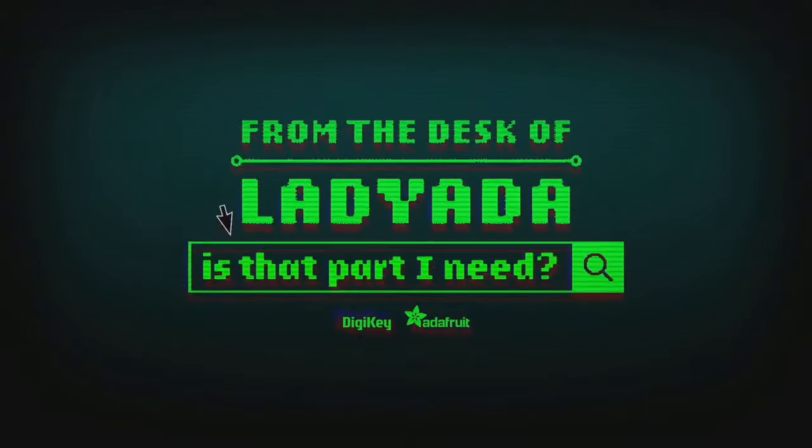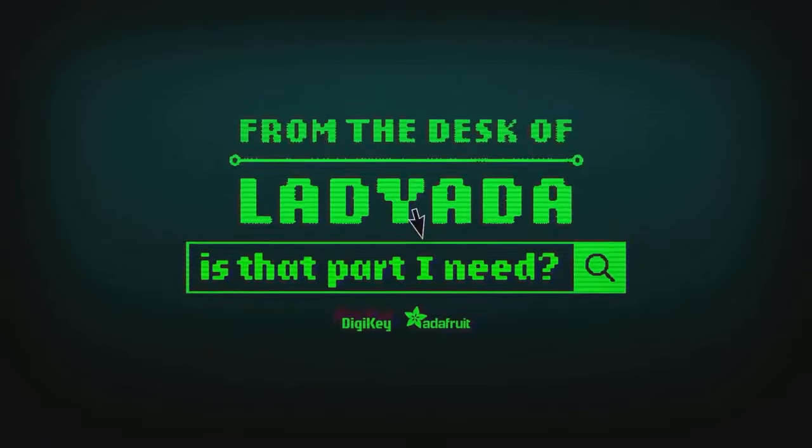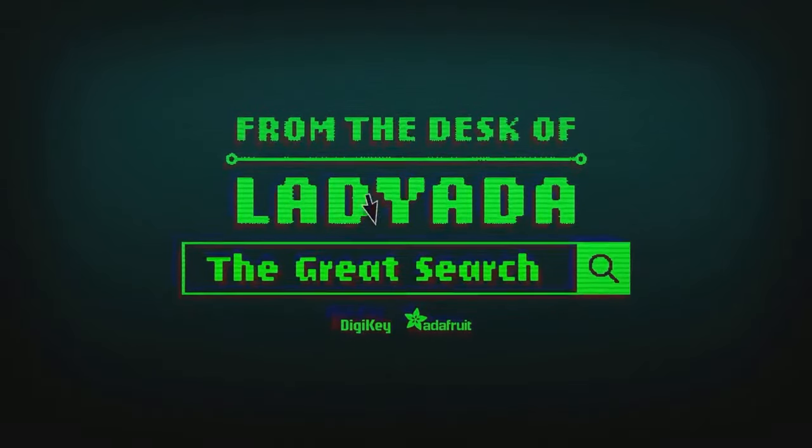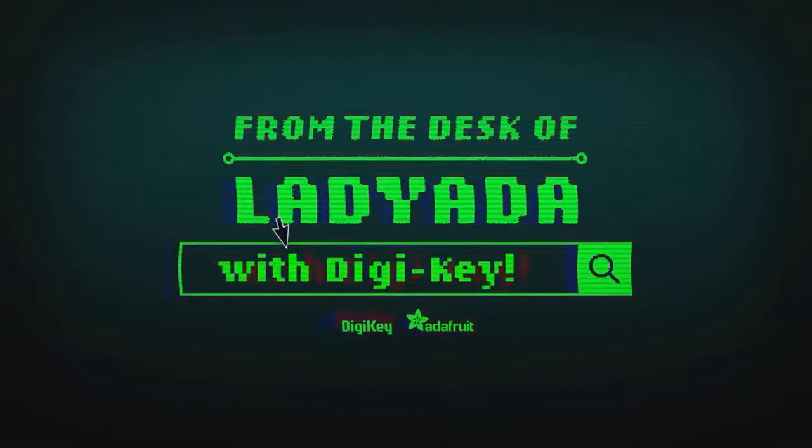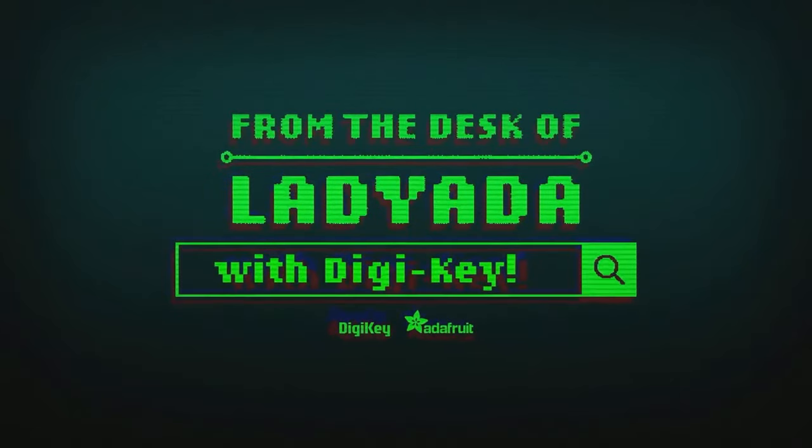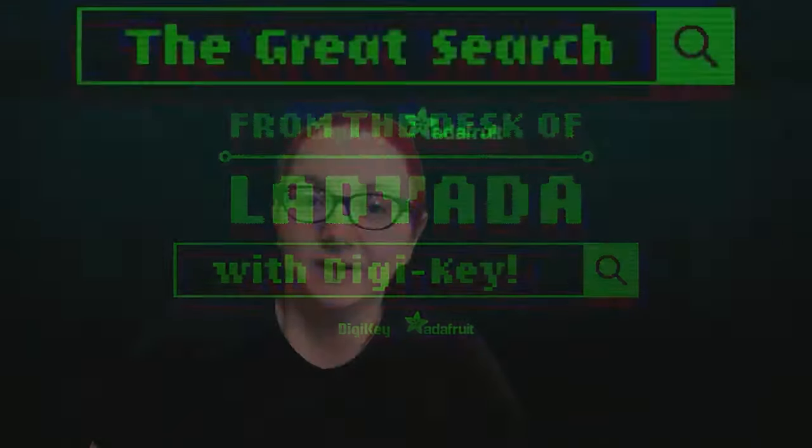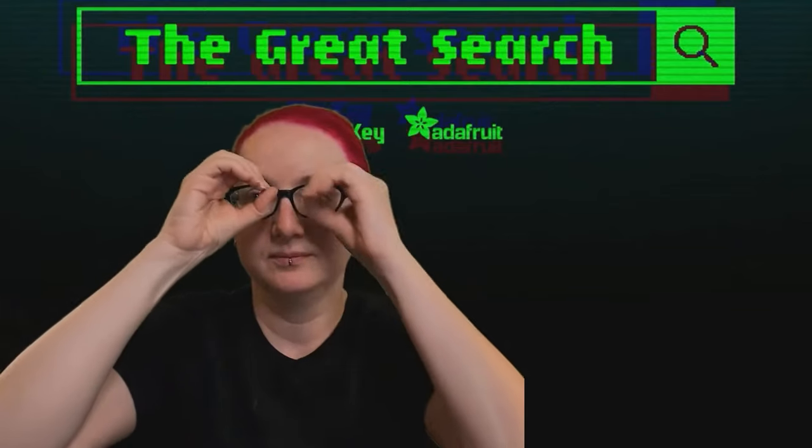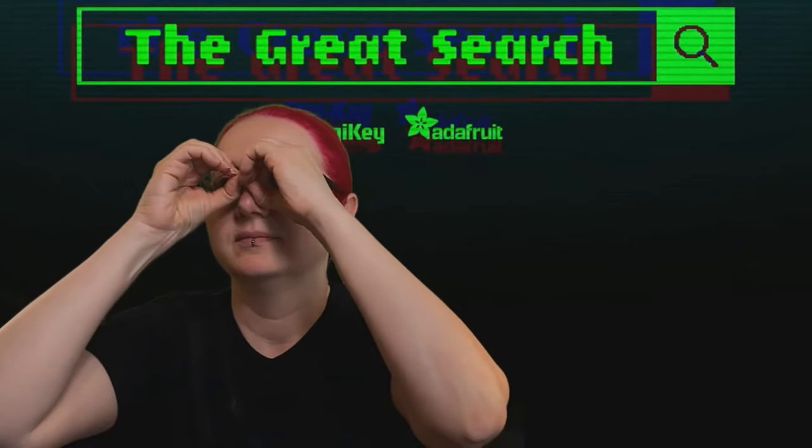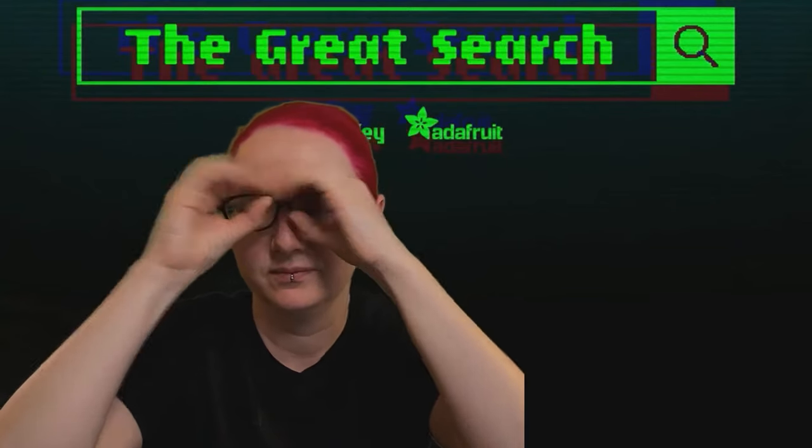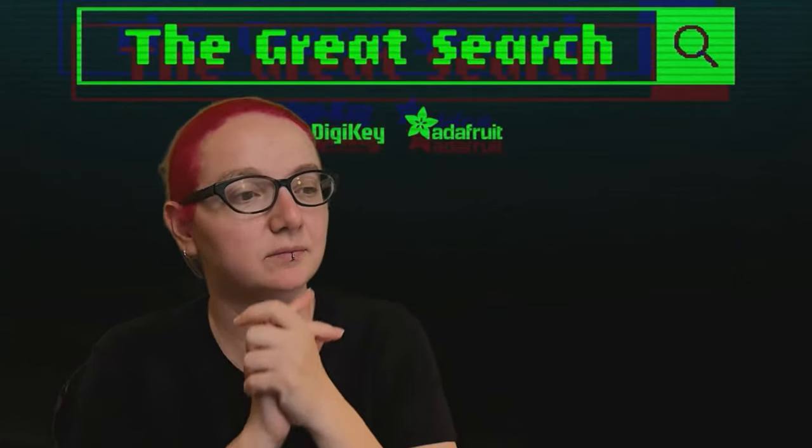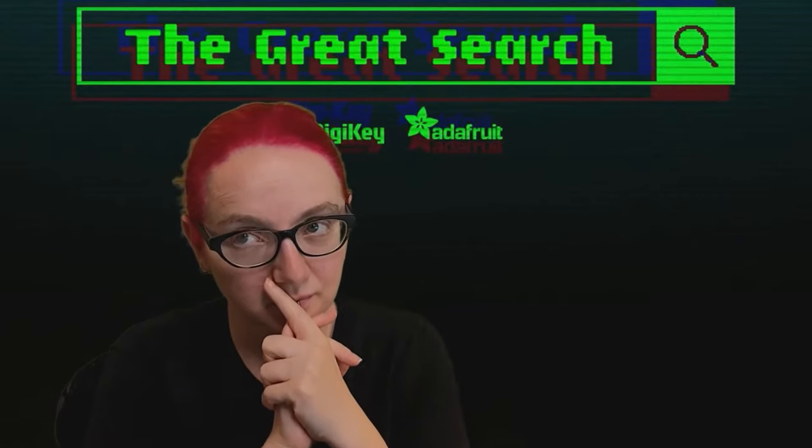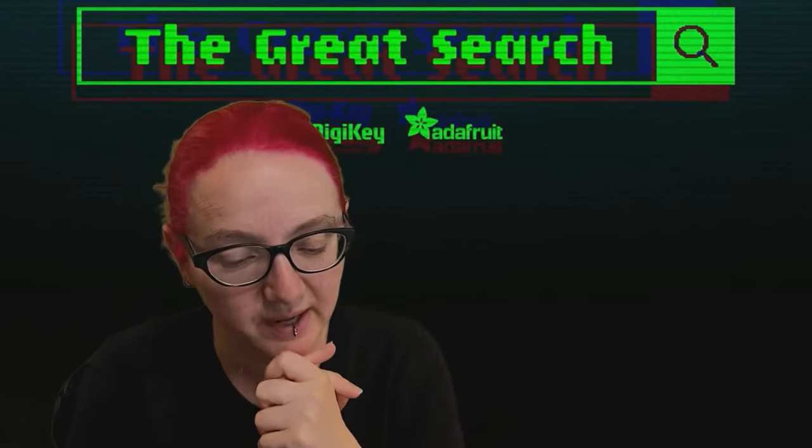Where in the world is that part I need? The Great Search with Digi-Key. The Great Search brought to you by Digi-Key and Adafruit. Thanks, Digi-Key. Every week, Lady Ada uses her powers of inventory to help you find things on digikey.com. Lady Ada, what are you looking for this week?